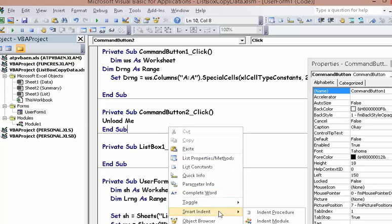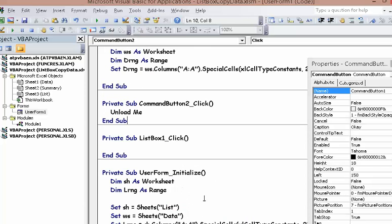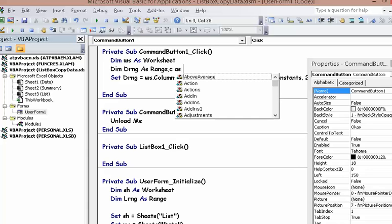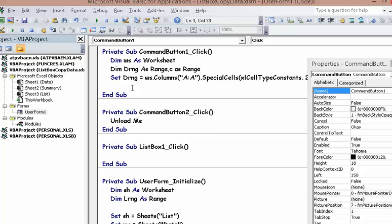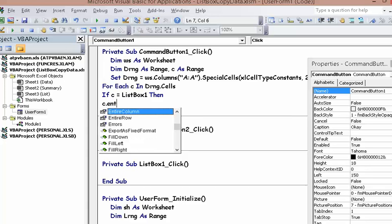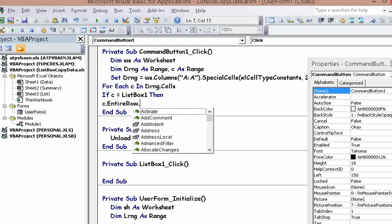Because we don't need those anymore down there, we want to create our loop: C as a Range. For Each C in D range — C range cells, D range cells. If C equals ListBox1, then C.EntireRow.Copy.